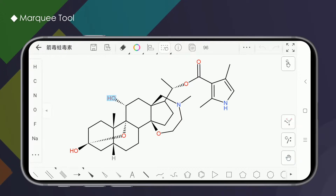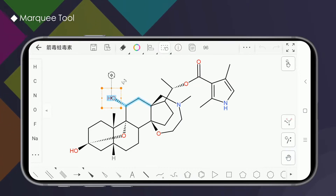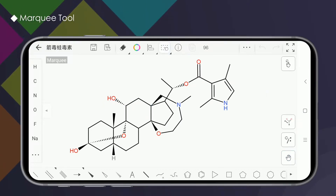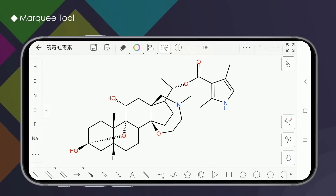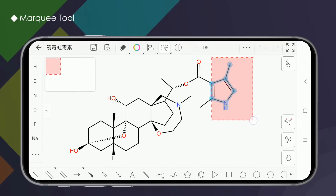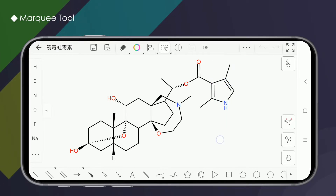If you need to select more, just keep clicking in sequence. Adjacent structures can also be selected. After clicking the Marquee Tool, hold it and drag it on the drawing board, and a rectangle will appear.